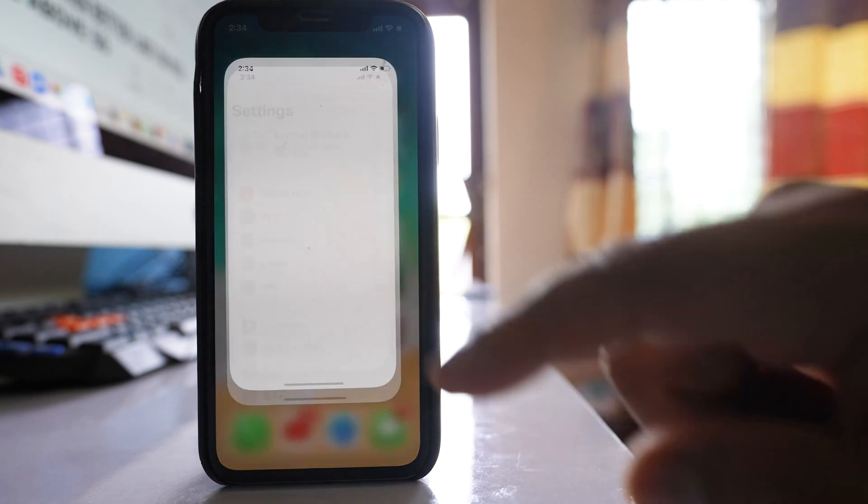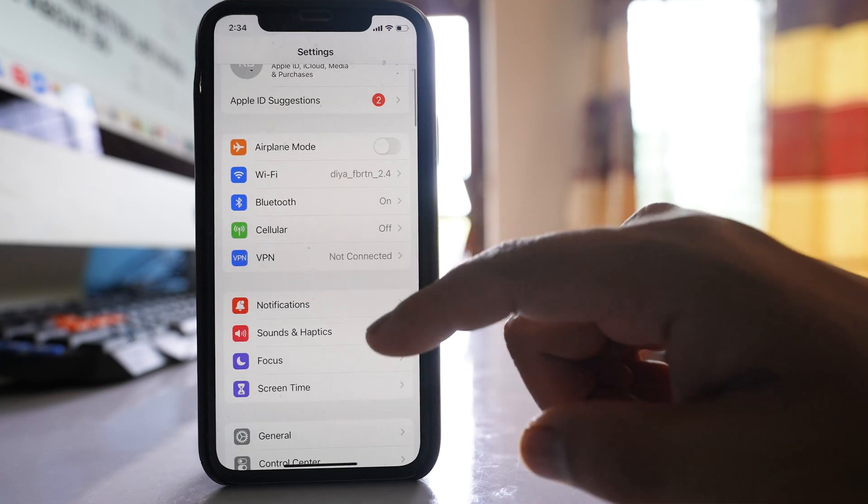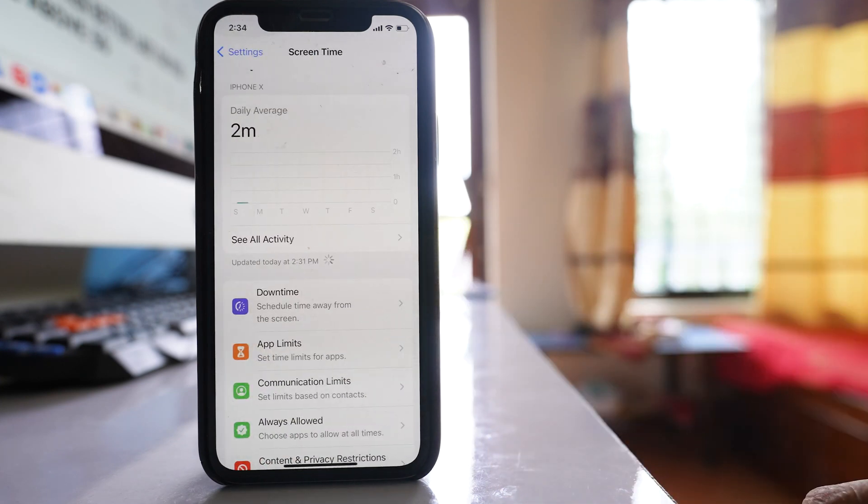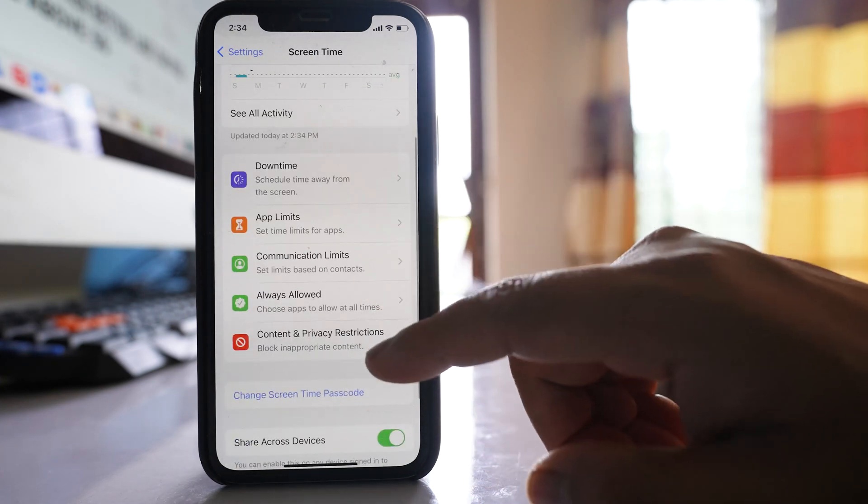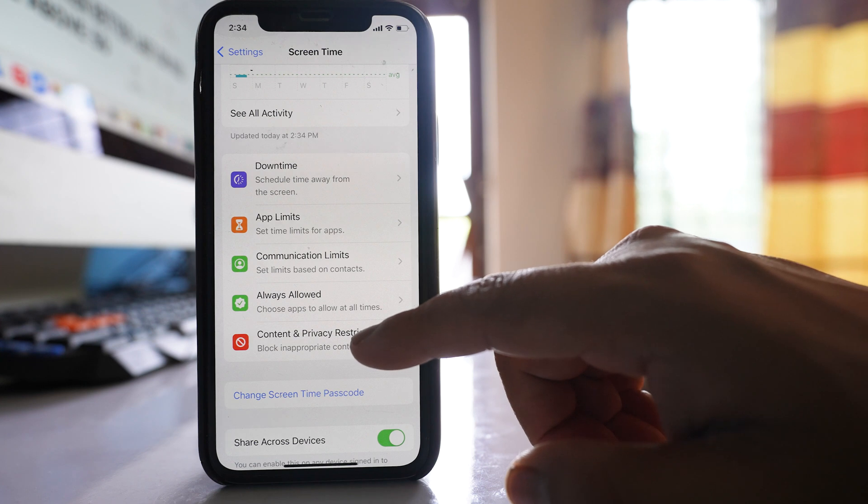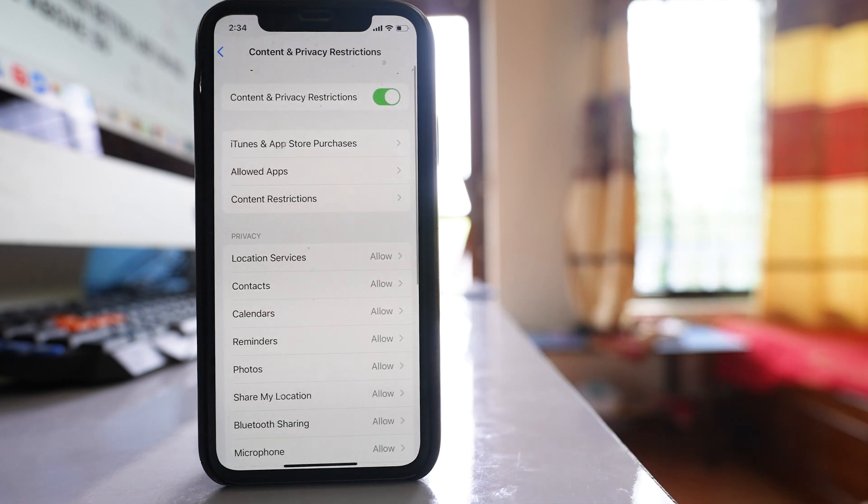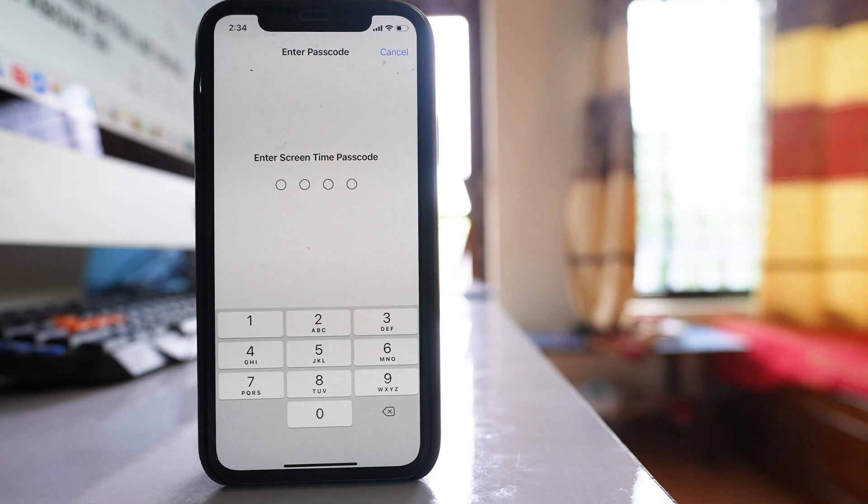In that case, you can go to settings, scroll down, go to screen time, and then you have to go to this option content and privacy restrictions. And if you see, there is an option here microphone.